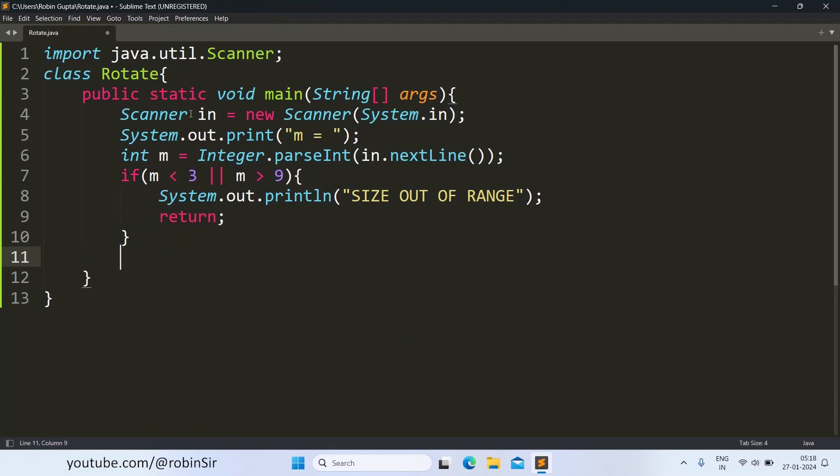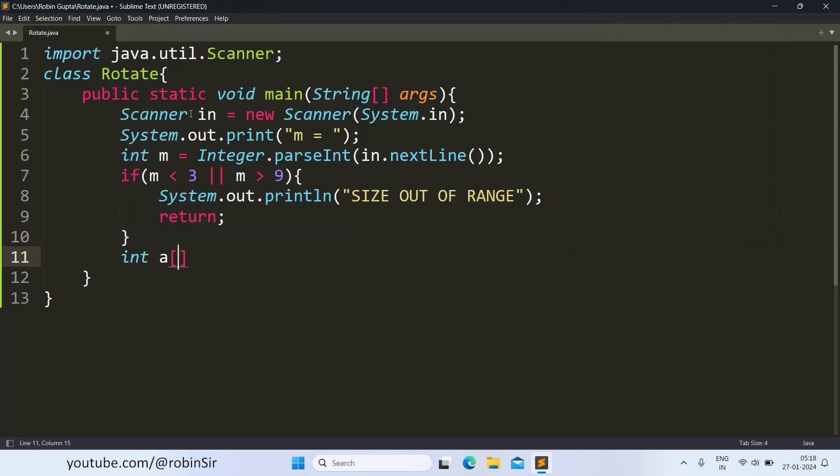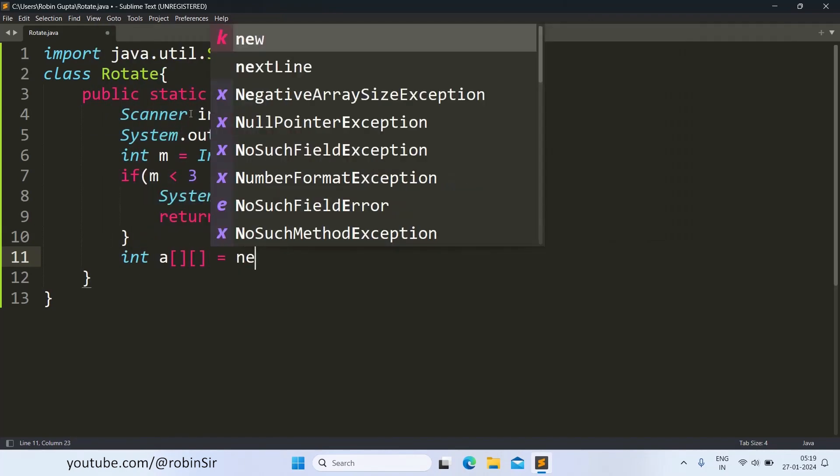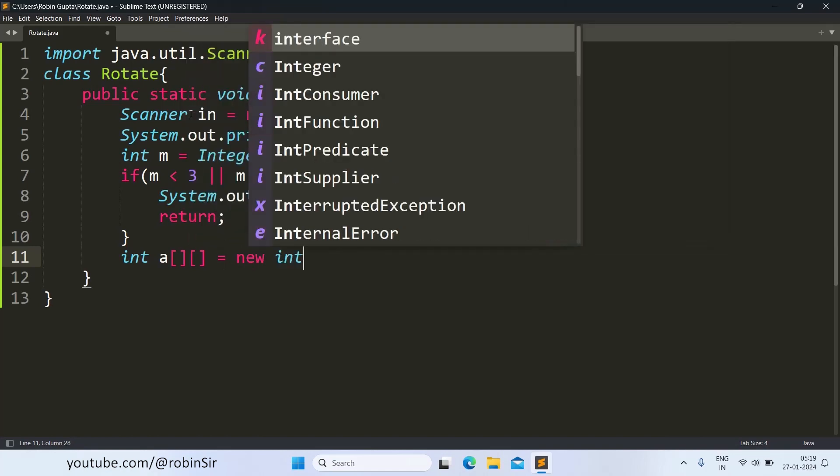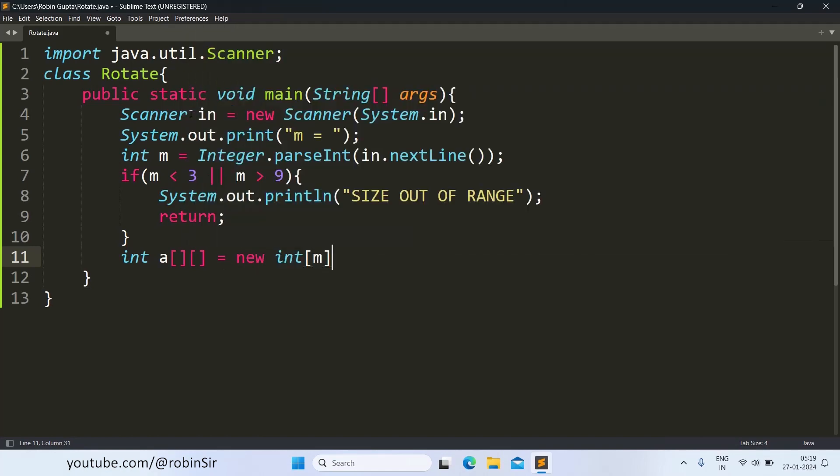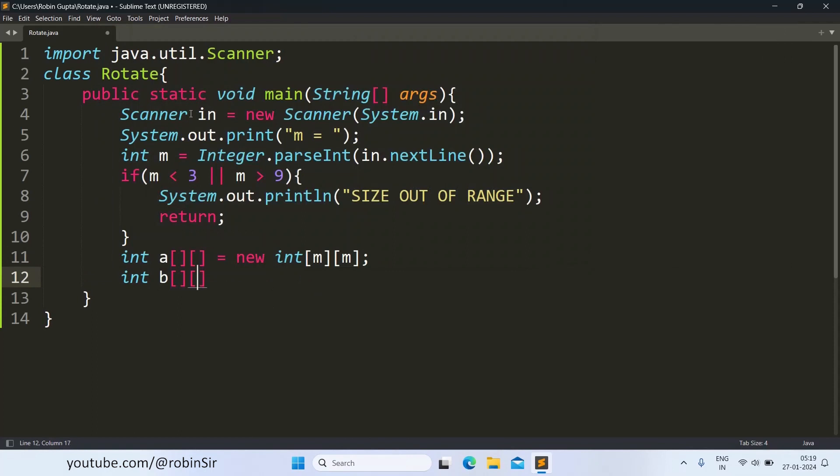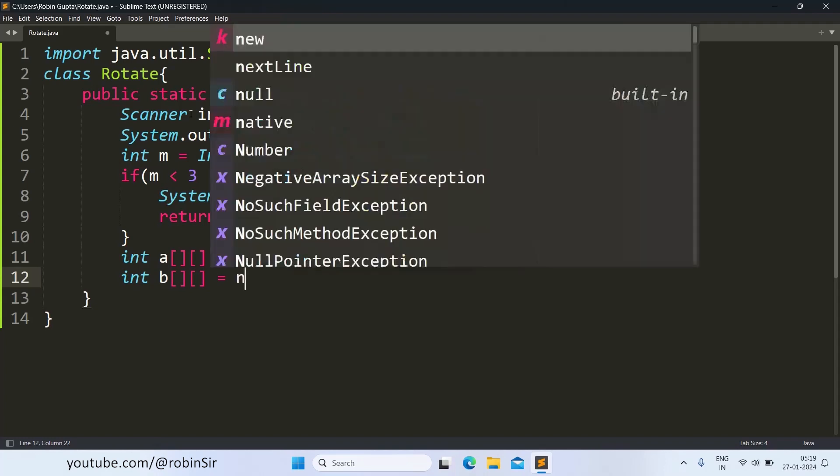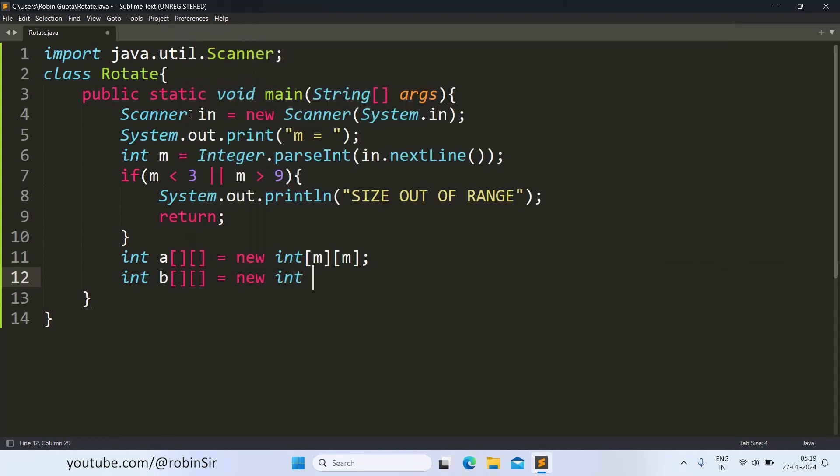Otherwise we create the array, the matrix of size M, the square matrix. And we create another array, let's say B, where we will be storing the new arrangement after rotating the matrix 90 degrees clockwise. This will have the same dimension.